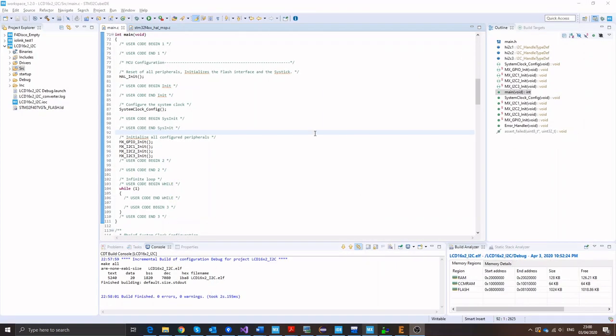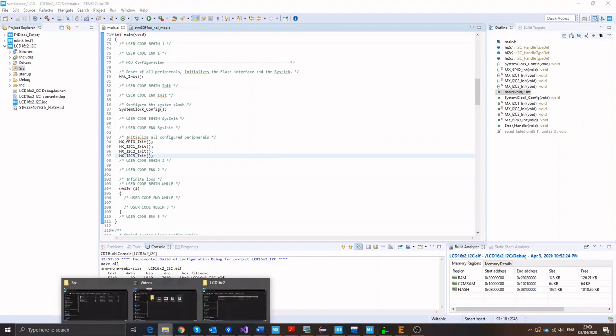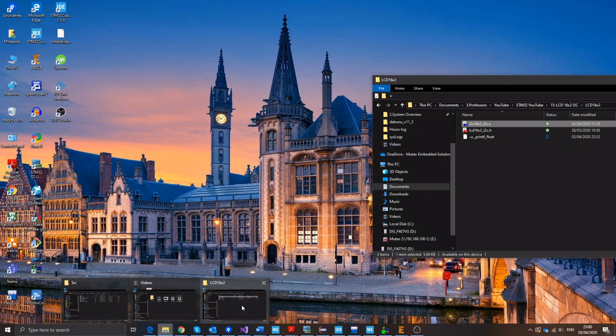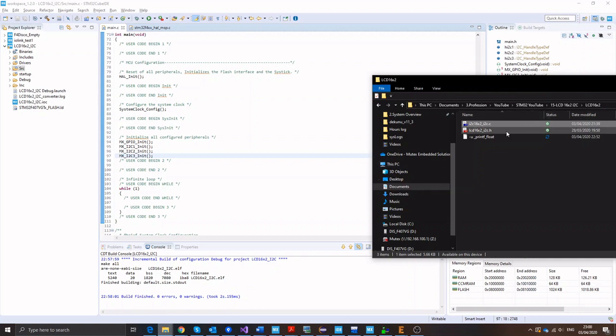I decided to use STM32Cube IDE for this demo, so I created a blank project. The next step you need to do is that you need to include the library files that I'm going to share with you down in the description of the video. I'm going to share with you these H and C file for the library.